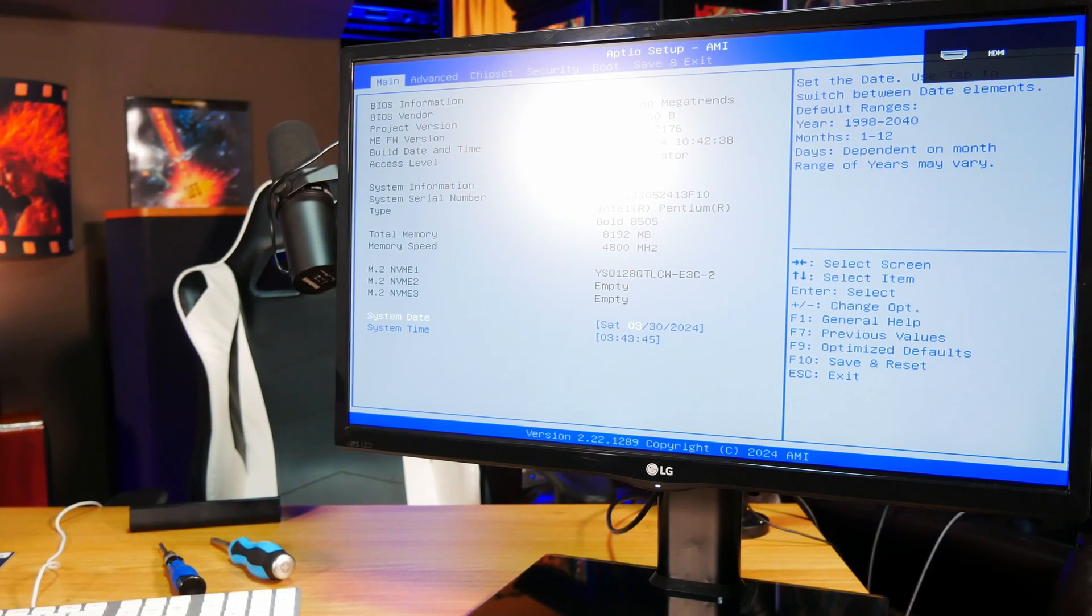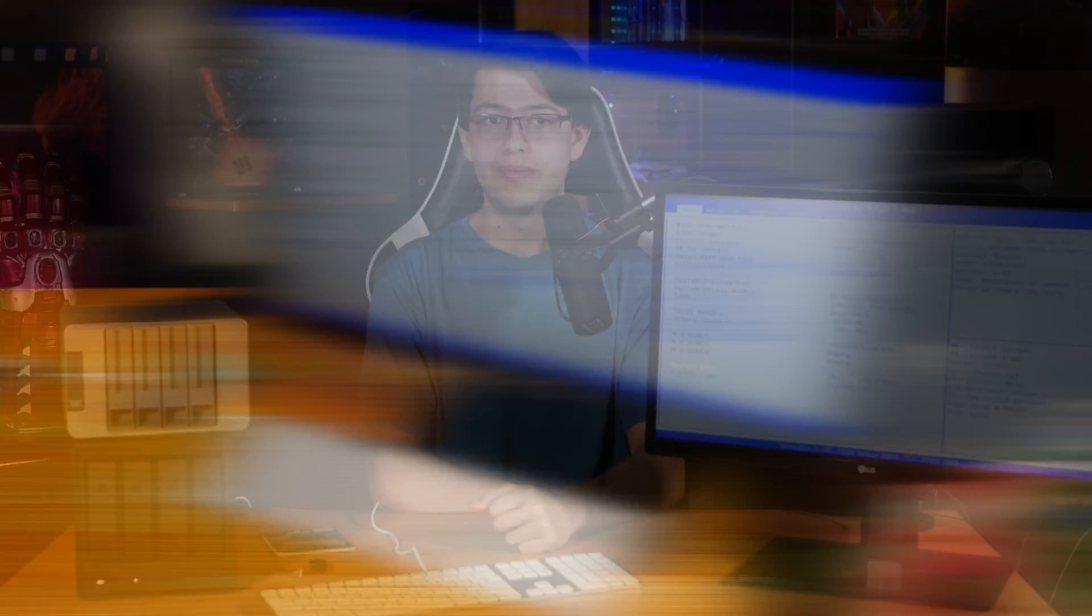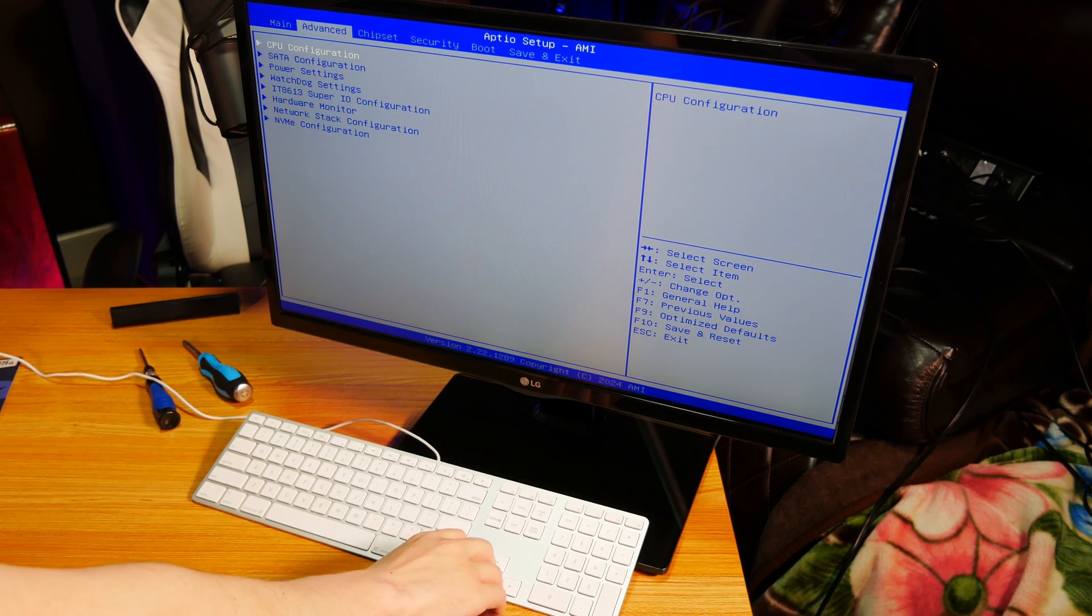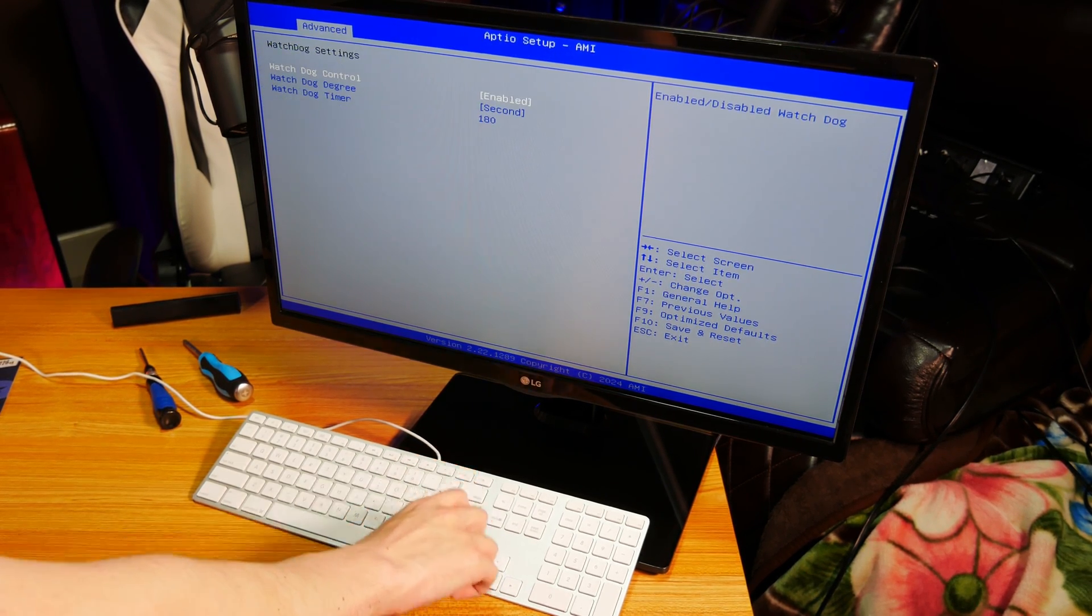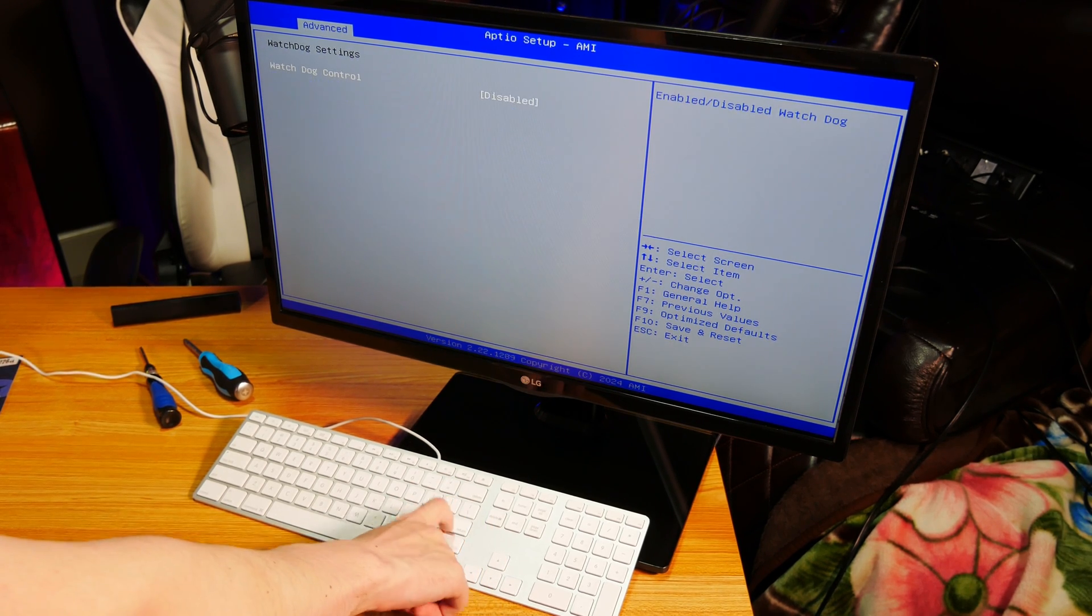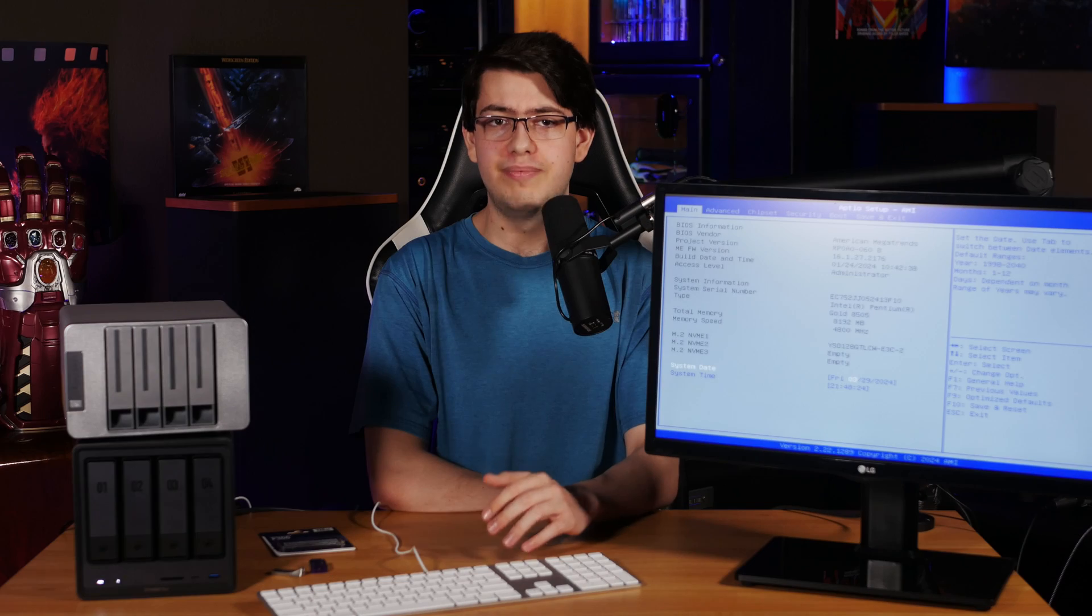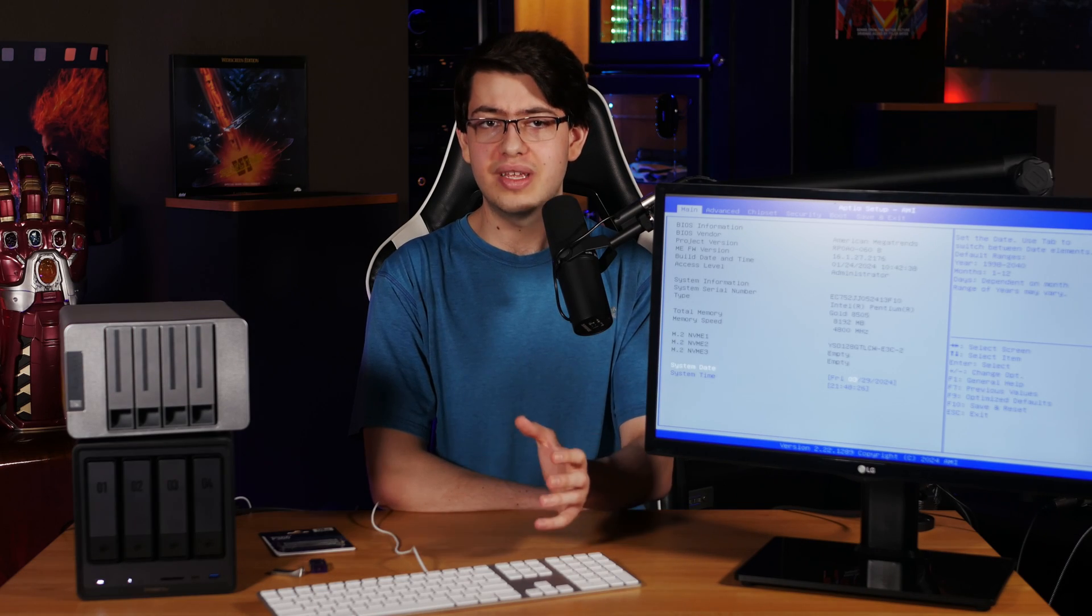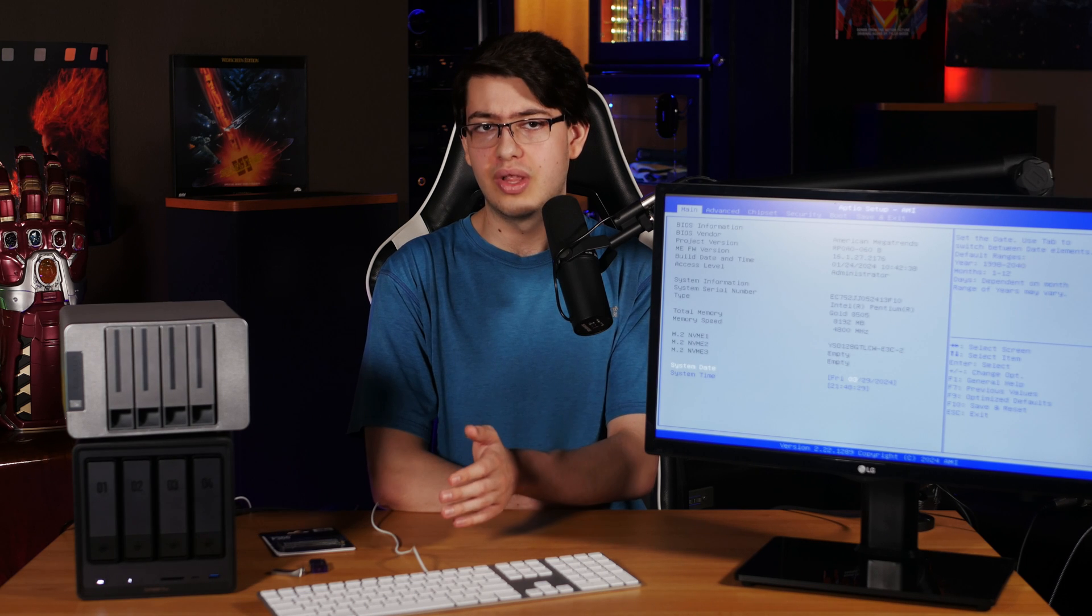And from here, as I covered in our review, the last thing you need to do is use a keyboard to move over to the Advanced tab, scroll down to the Watchdog settings and enter that section, and change the Watchdog control setting from Enabled to Disabled. This will disable the built-in mechanism that automatically reboots the NAS after three minutes if the original OS isn't loaded.